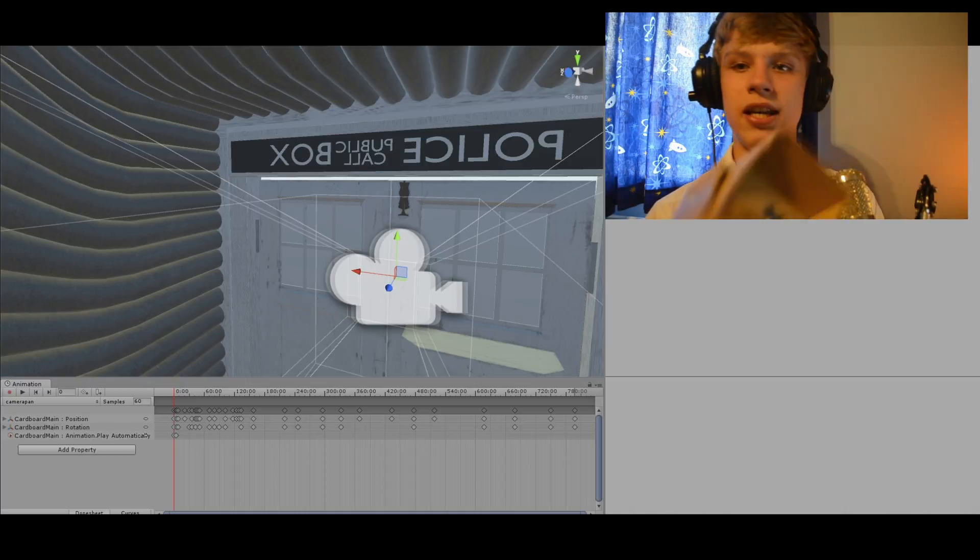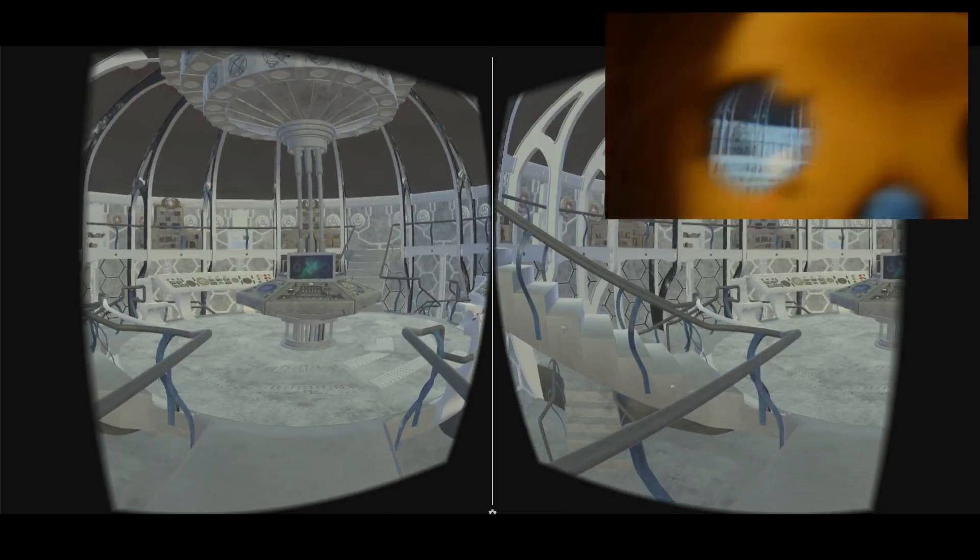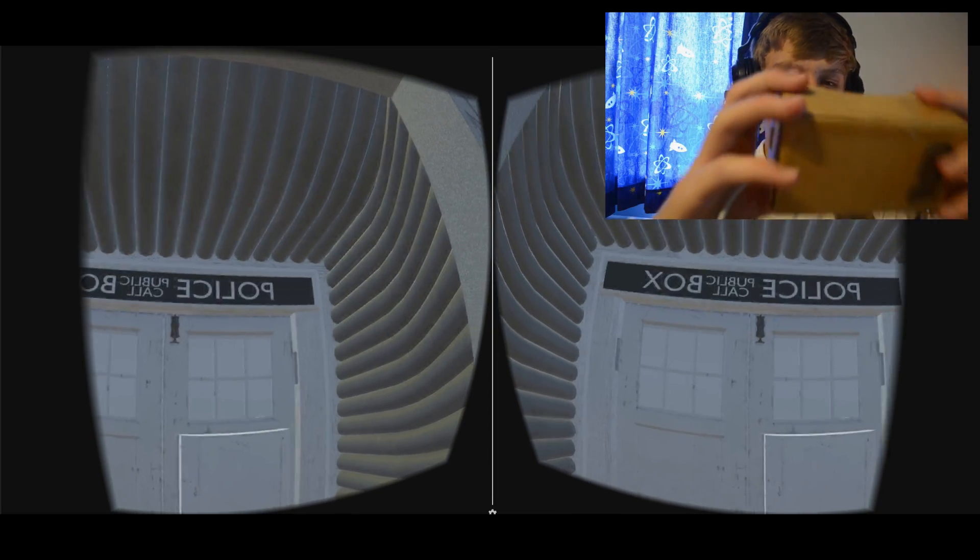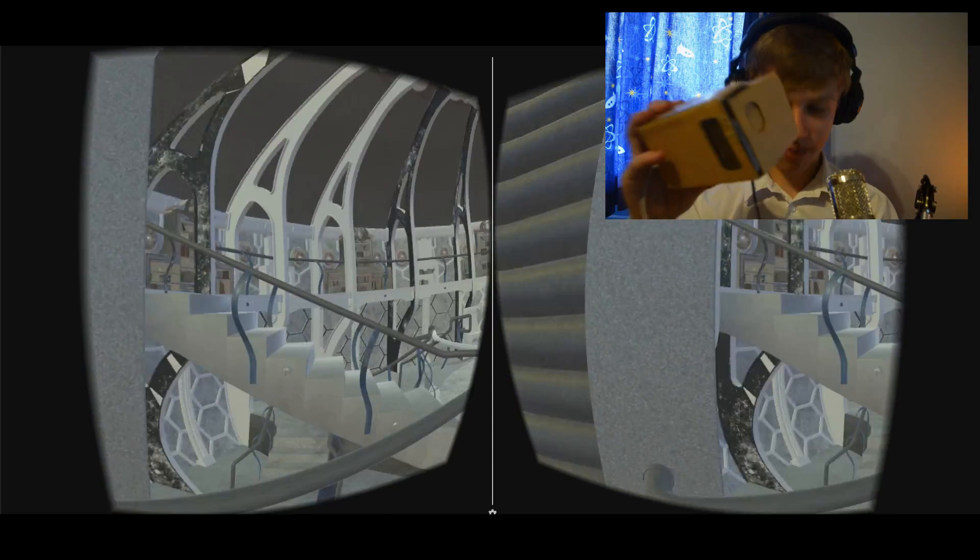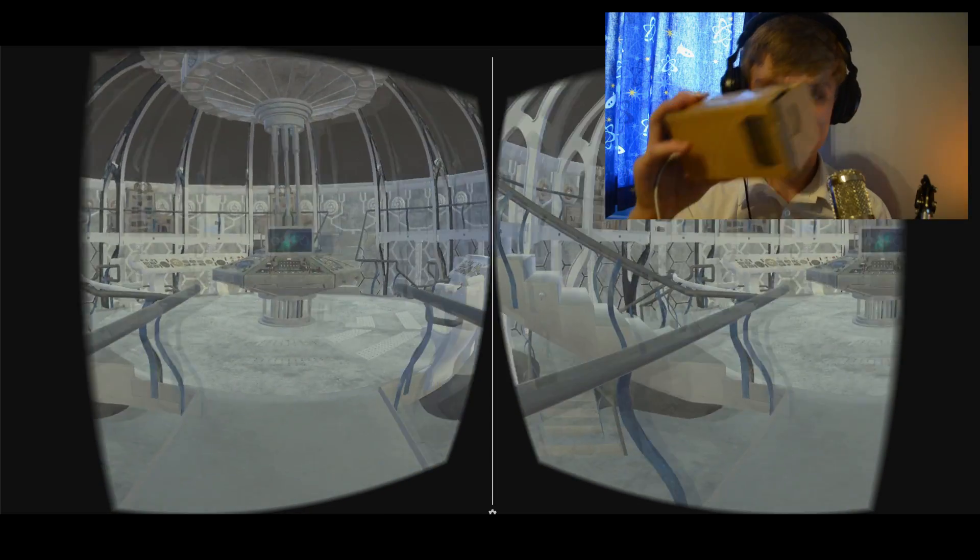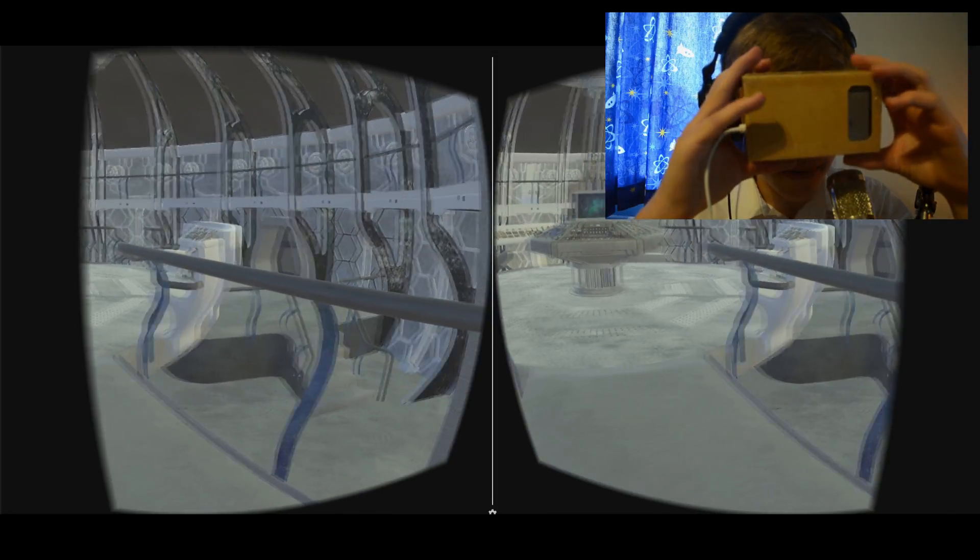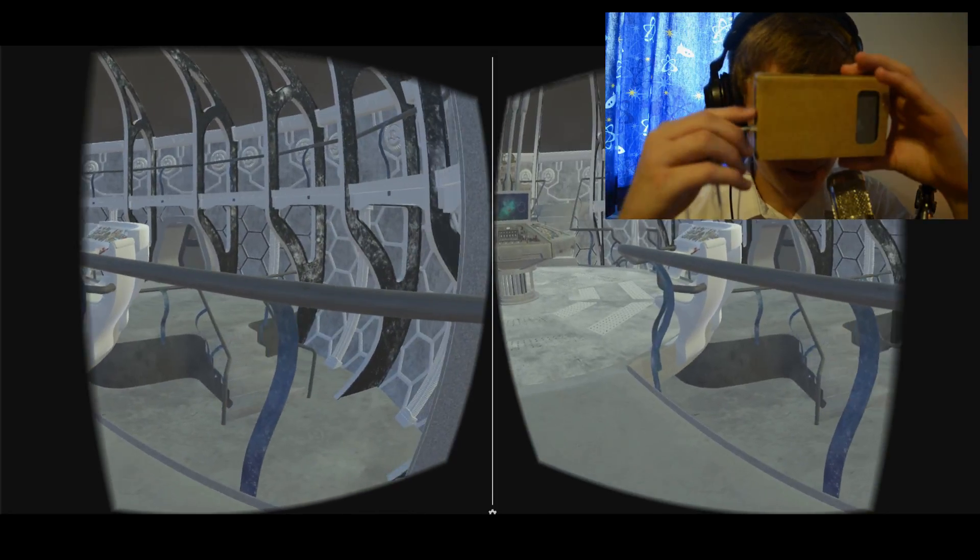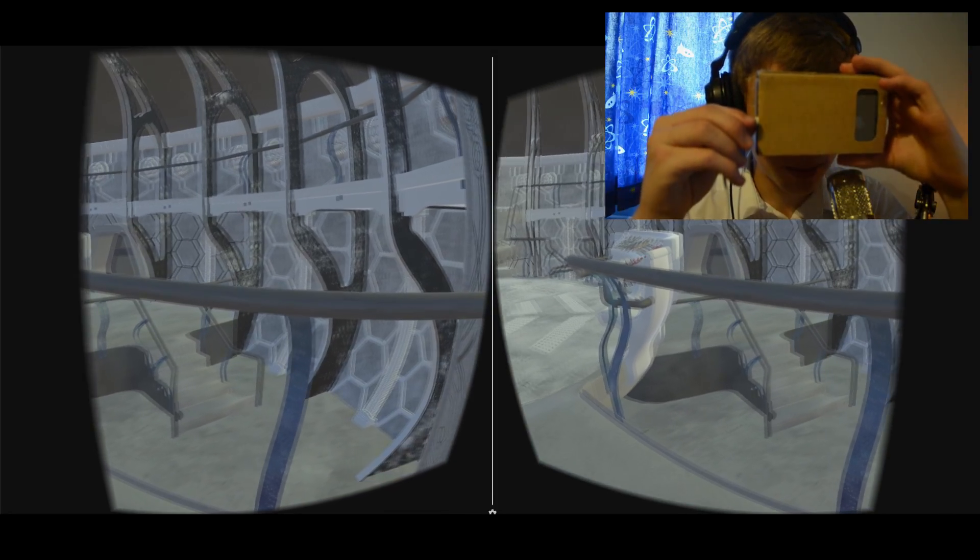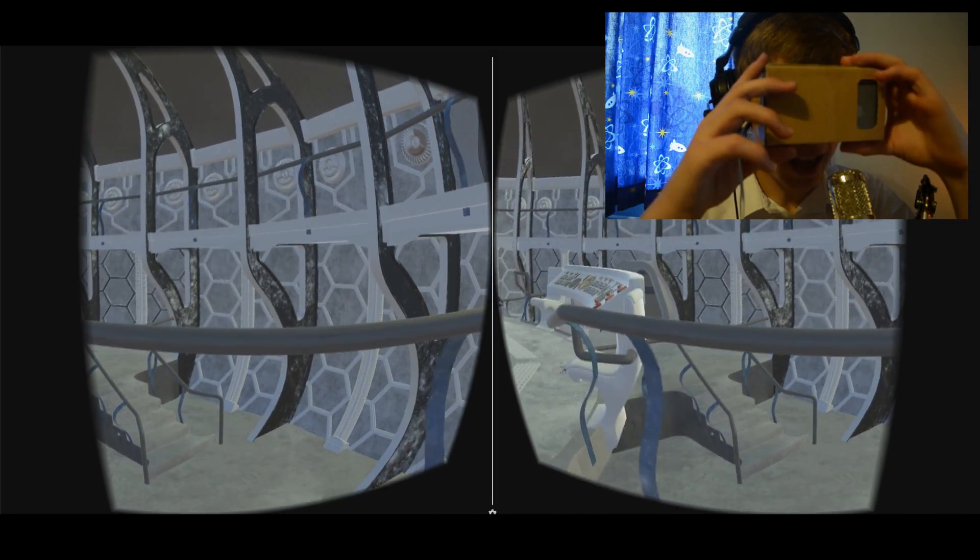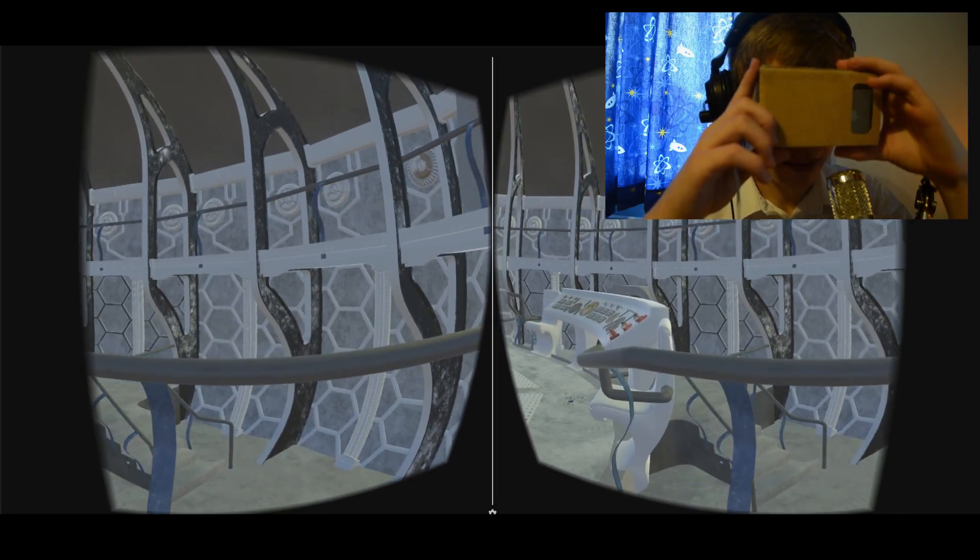As you can see, the actual image changes and you see the TARDIS. So I apologize for computer users, you're not actually going to get to see the benefit, but I'm going to describe it as much as possible. Okay wow.